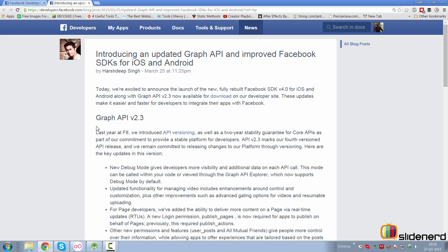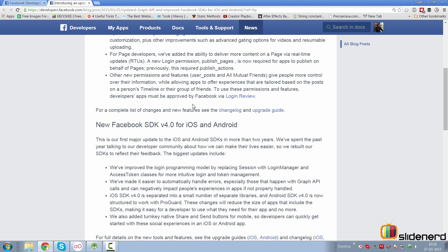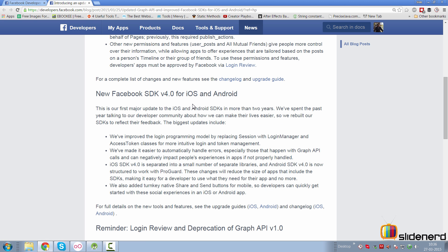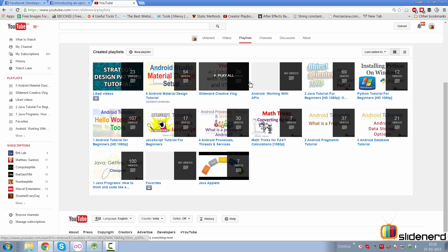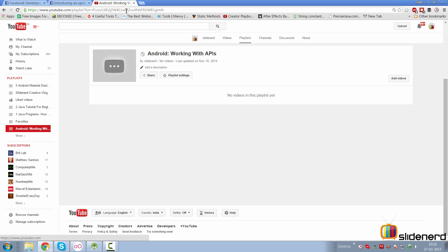Hello subscribers, it's me Bev Zier from SlideNerd. This week Facebook released a new SDK for iOS and Android. In this video I'm going to show you how to log in to Facebook from your Android app with the new v4.0 SDK. If you go to my channel SlideNerd, under playlists this video is going to be placed under Android working with APIs.